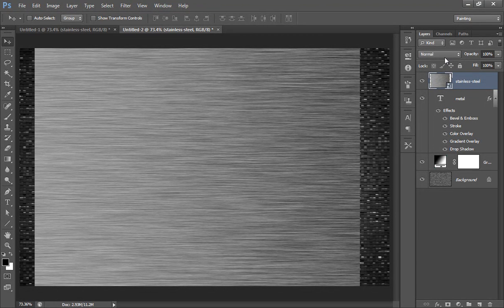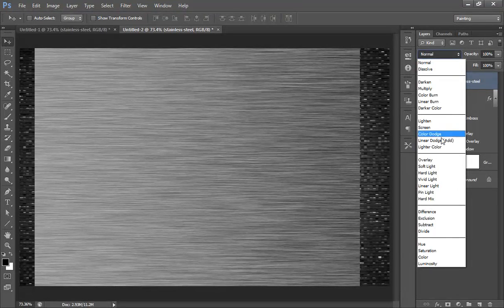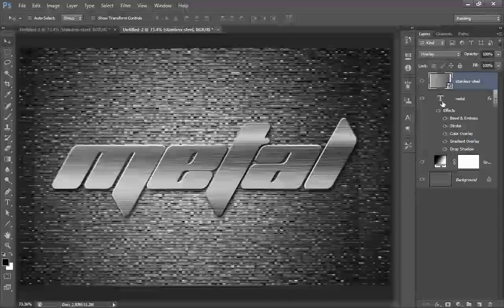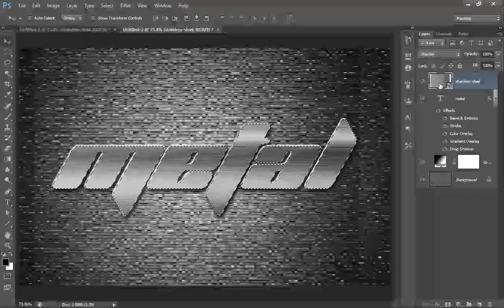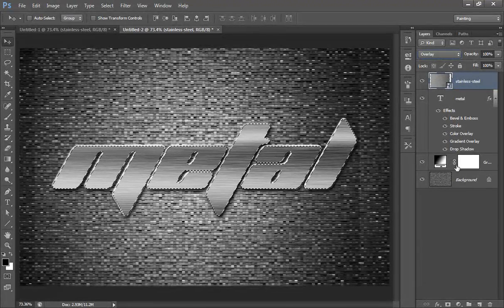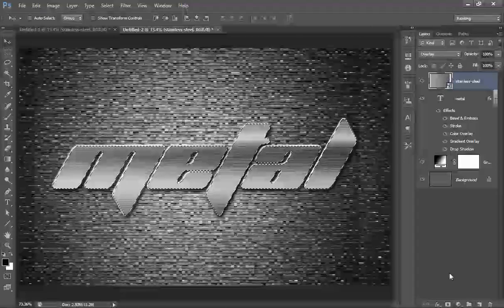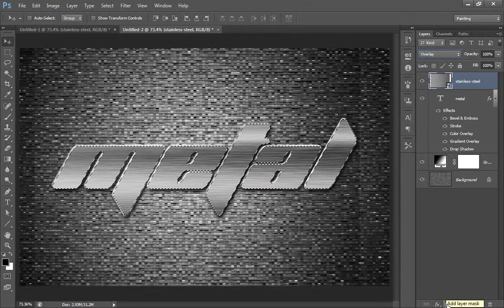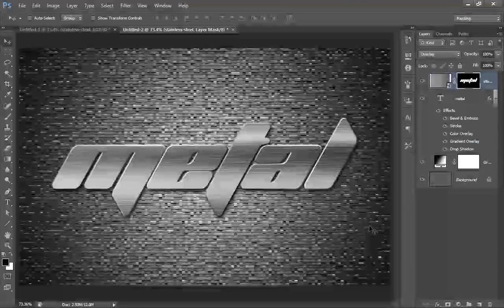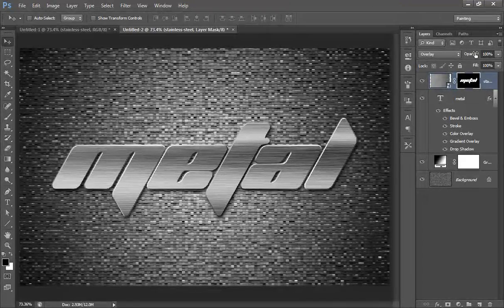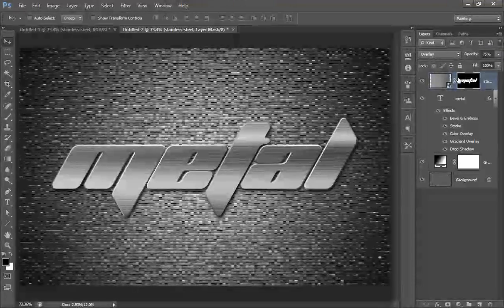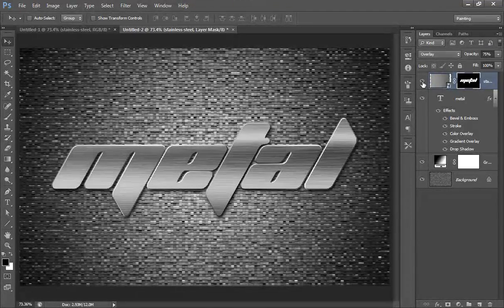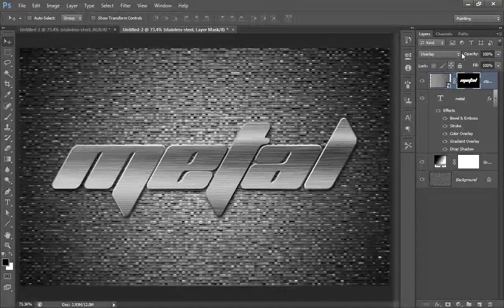Set its blend mode to overlay. Then control-click on the font to get a selection. Make sure you have selected the metal texture wallpaper, then click on mask. Then adjust its opacity as you want.